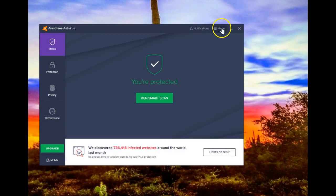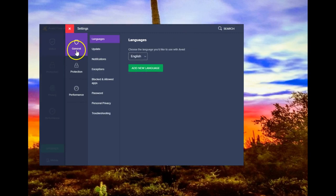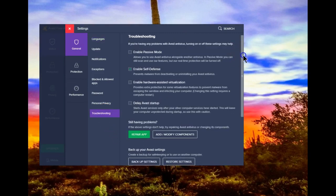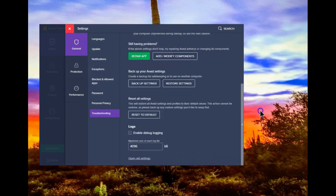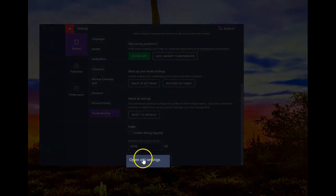We start by going to the menu, then settings, then under general, go down to troubleshooting, scroll all the way down until you get to open old settings.